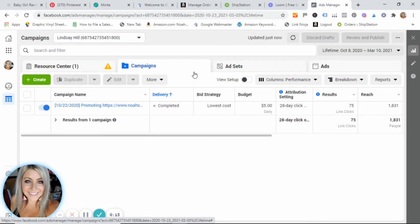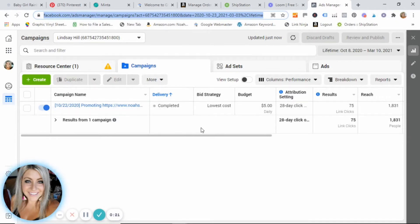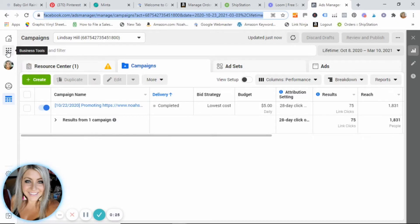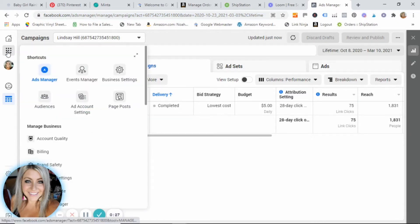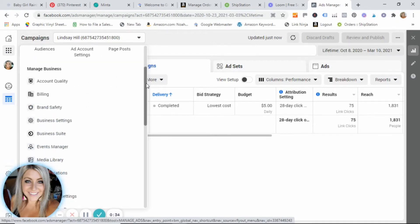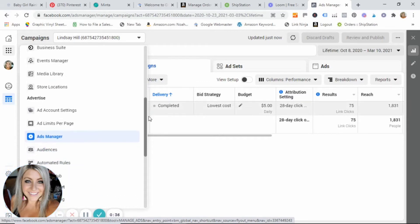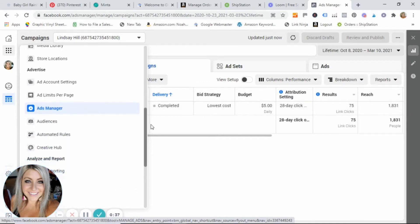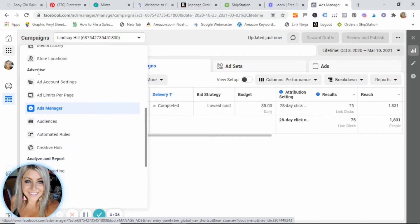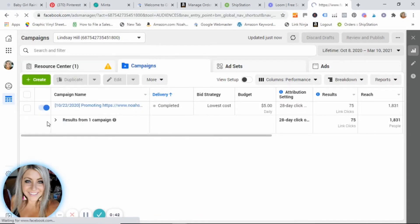All right guys, so what I need you to do for us to start creating an audience is go to facebook.com and then slash ads manager. Once you get into your ads manager, I want you to go ahead and click on the menu on the side and find audiences. If it's not here in the shortcuts, you can scroll down and you will see under the advertised section audiences here as well.